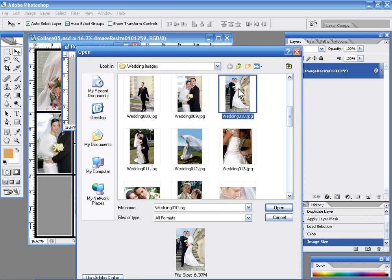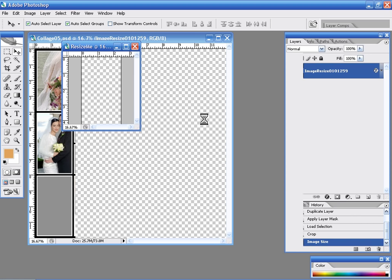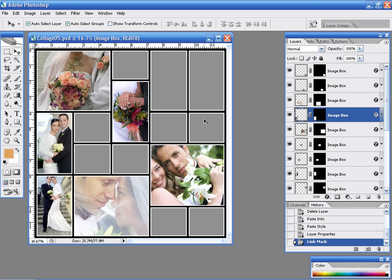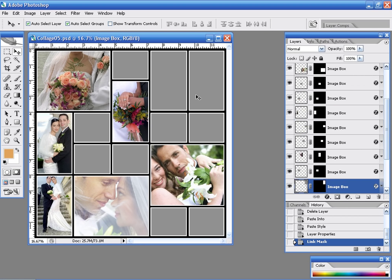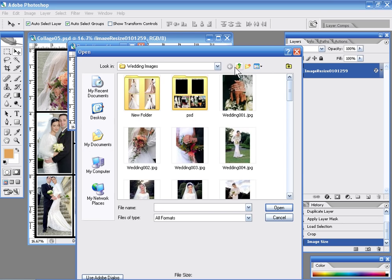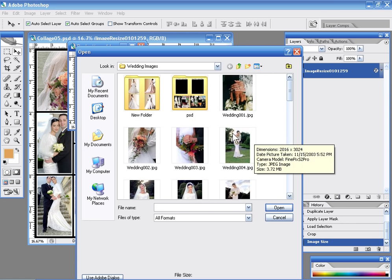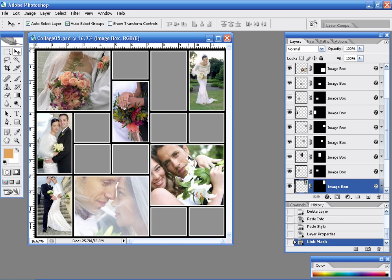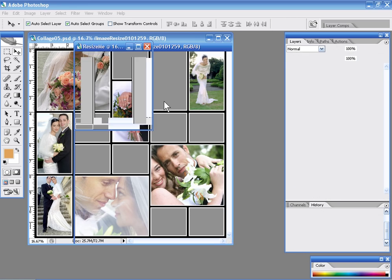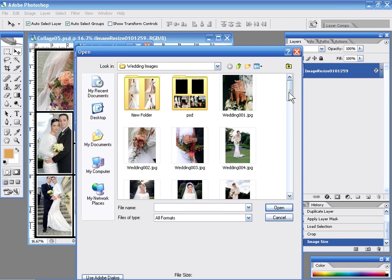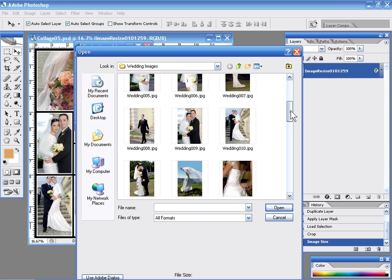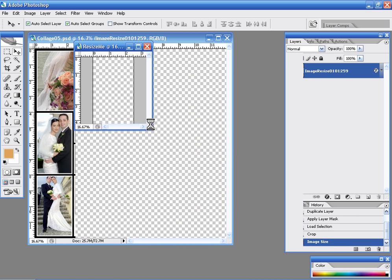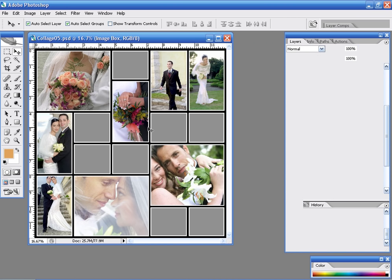I can go through here and keep selecting images and one after another this template is getting filled very quickly. So this is something that you'll be able to do with any of our templates very quickly and easily. So we just keep going here and we can start selecting images at random and we can fill in these blanks until all of our images have been inserted that we want to use.